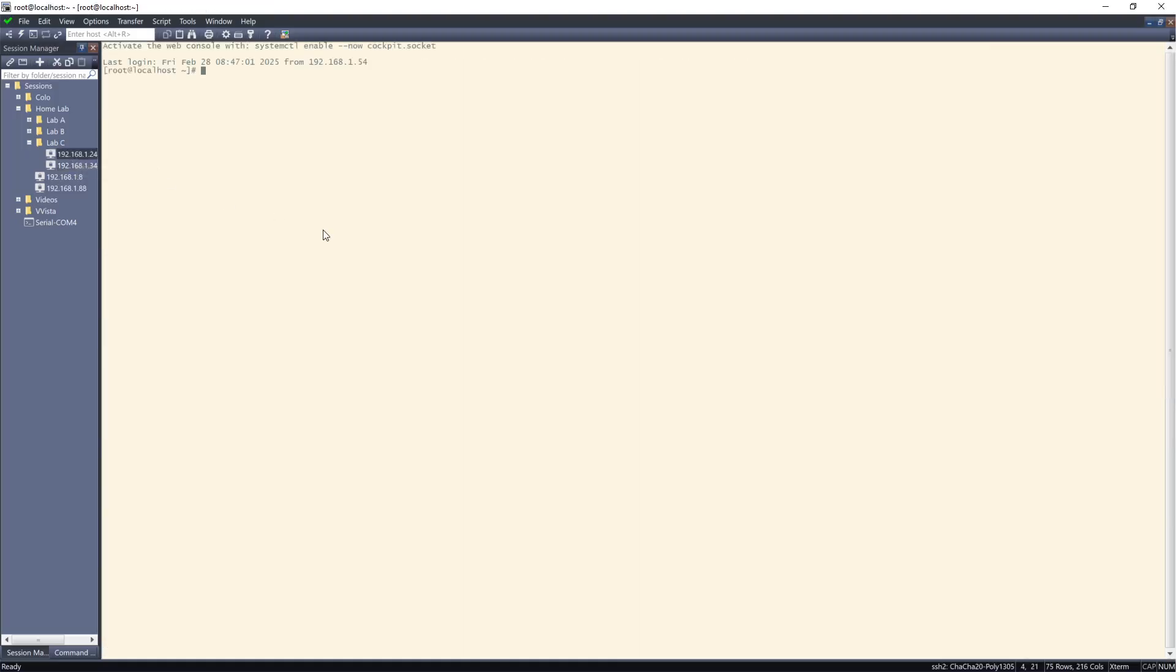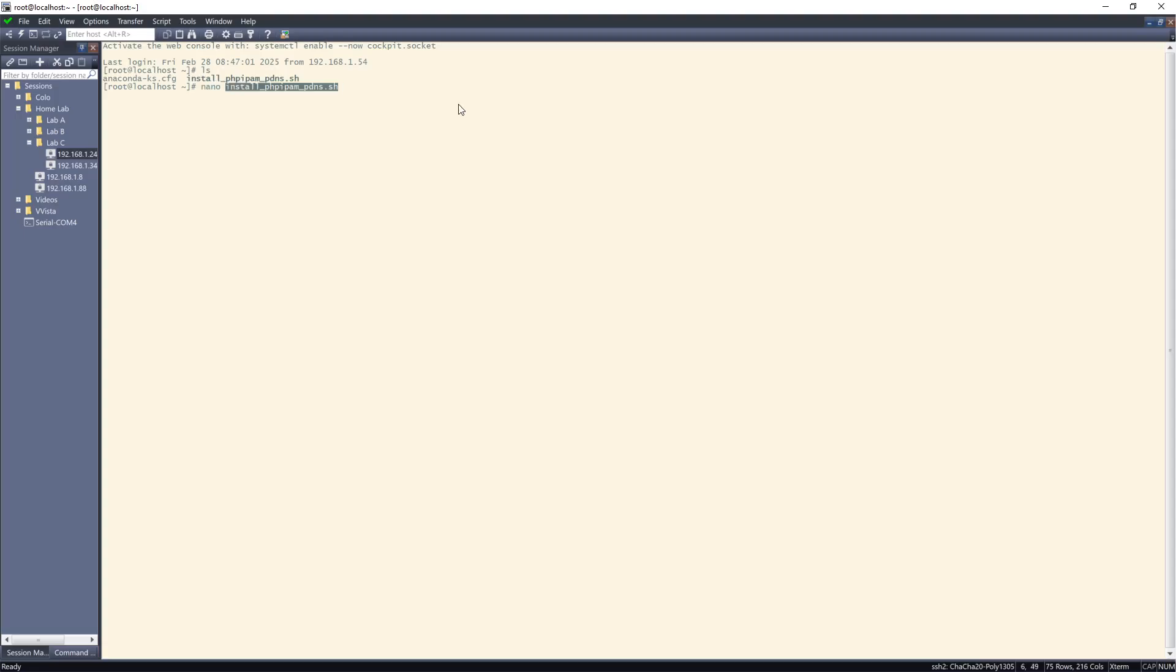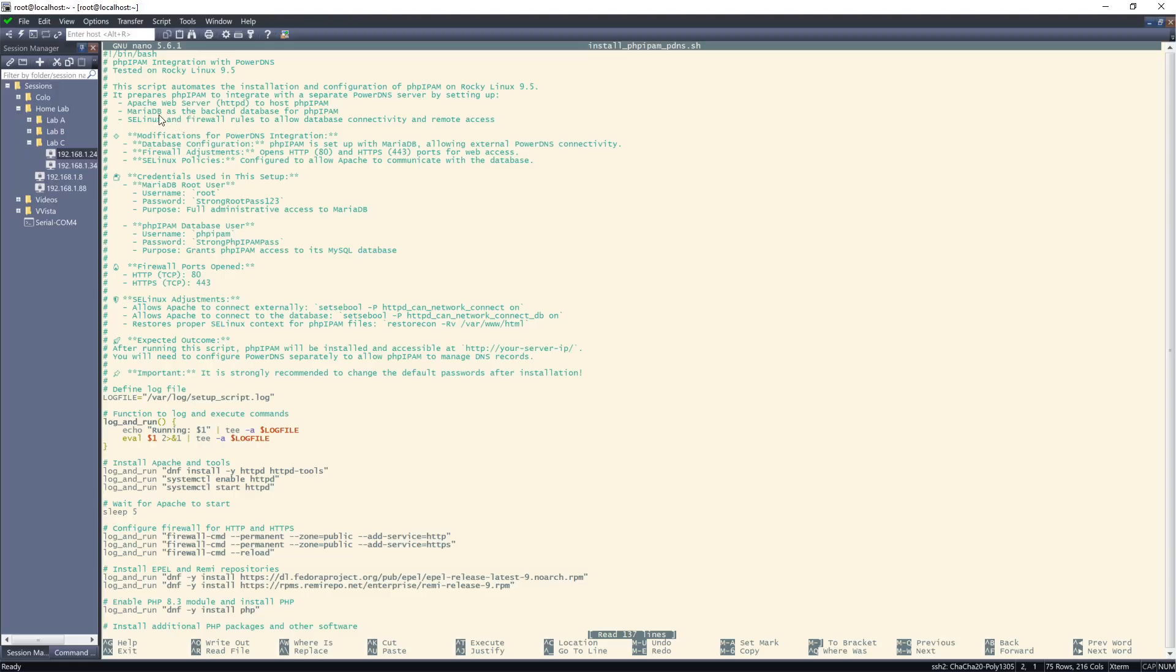This is our PHP IPAM server and I've already installed the PHP IPAM but I'll go through the config. Basically this script automates the installation and configuration of PHP IPAM to work with a separate PowerDNS server. As you can see it goes through, sets up Apache, Maria, and then it modifies the SELinux settings. By the way, all these are on my GitHub site.